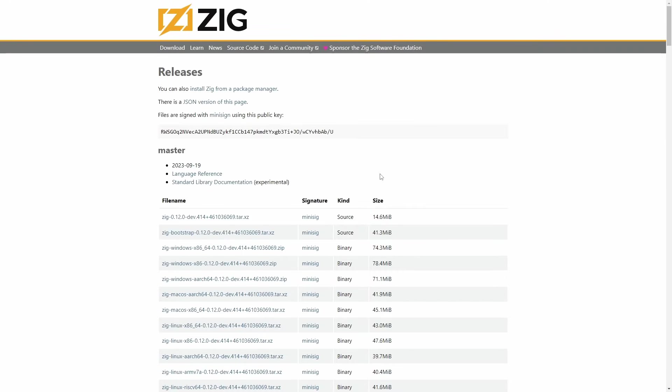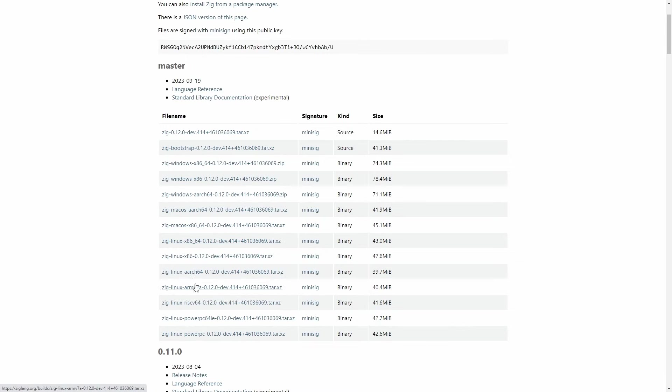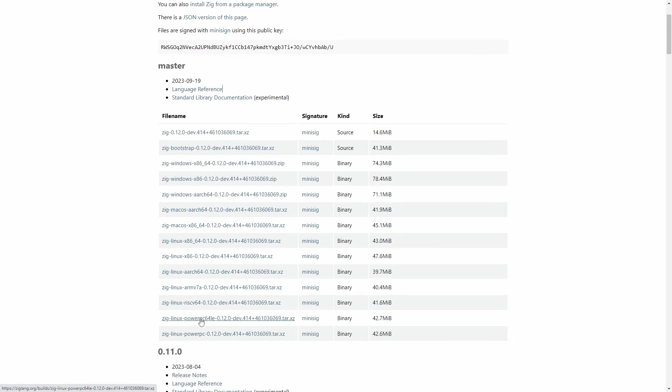Okay, so the first thing you need to do is get hold of a copy of the ZIG language. So you go to ziglang.org. Now you can install it from a package manager, but the best way to install it is this portable version that literally just unpacks into a folder. As long as you set your path into that folder, then you're up and running. No dependencies, just unpack it into that folder. So here you can see there's Windows, Mac OS, Linux for x86, for ARM, for RISC, for Power. So I'm going to be using the Linux x86 version. So you need to download that file. It's just a tar.xz file.